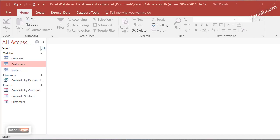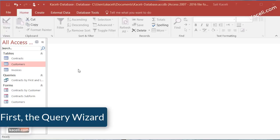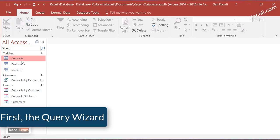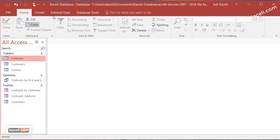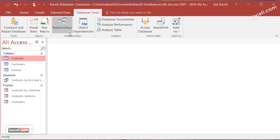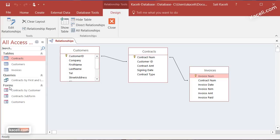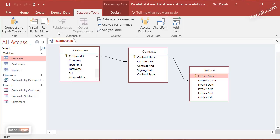In this session I'm going to demonstrate how to create queries from multiple tables in an Access database. We'll create those queries using the query wizard, and then in the next session we are going to do the advanced query method. In order to create queries from multiple tables, we need to first make sure that the tables have been linked via relationships. You can check that from Database Tools, then Relationships, and you should see these links.